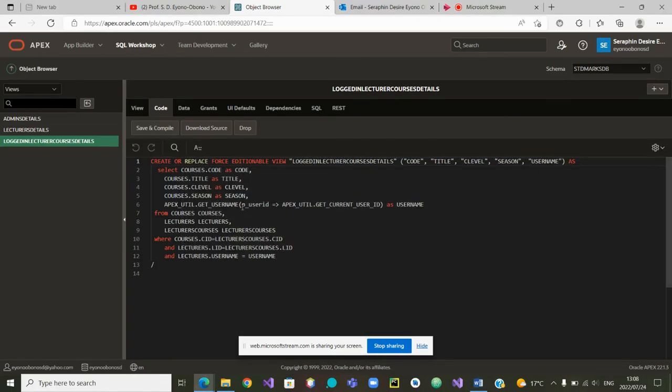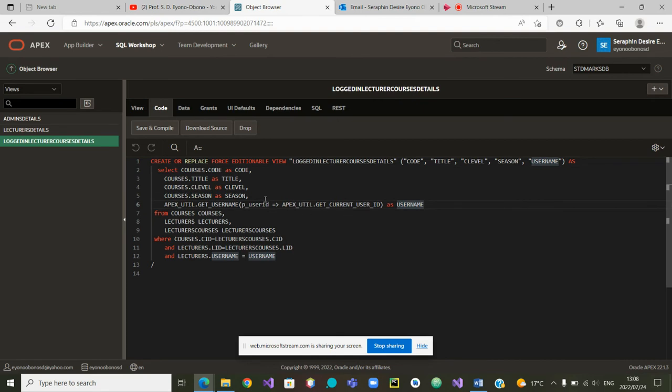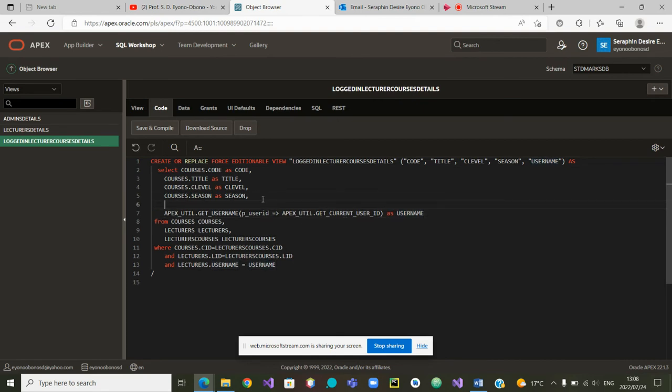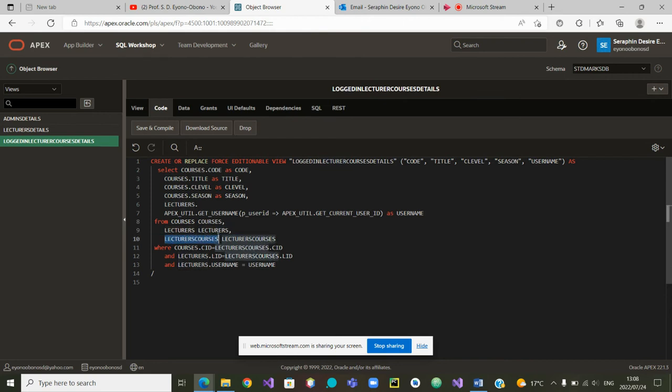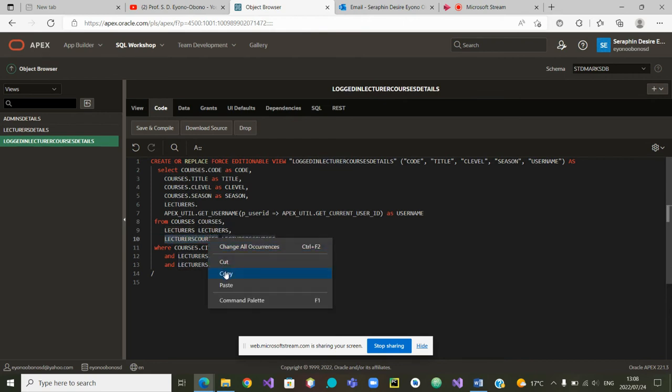We can quickly modify using the style that is already here. So I can choose lecturers. No, it's lecturer courses. Lecturer courses is this one. So I can just copy it. Lecturer courses. Copy. And from there, I will paste it here.